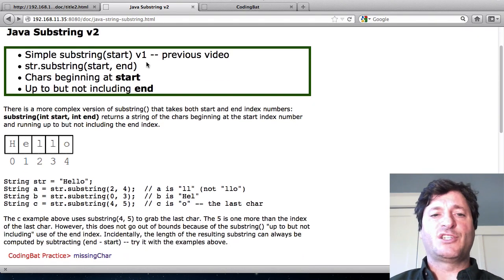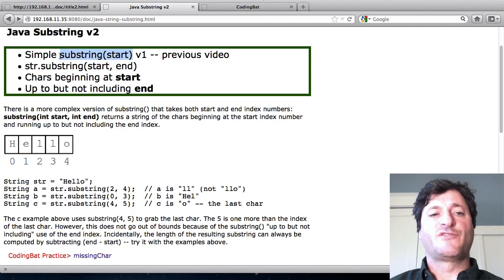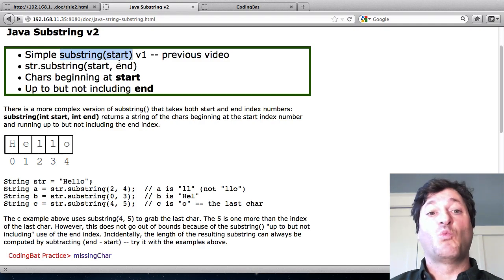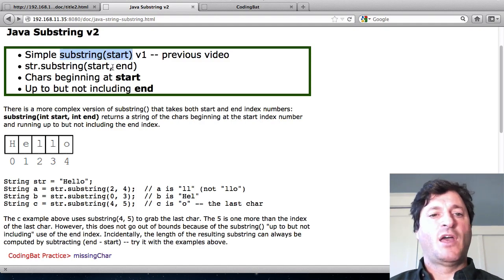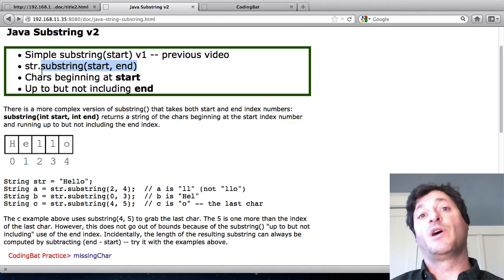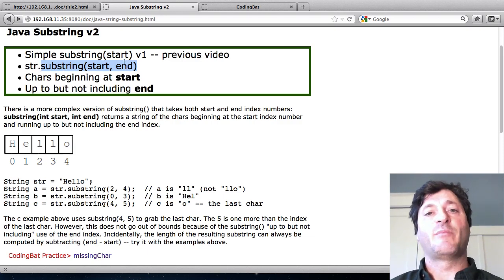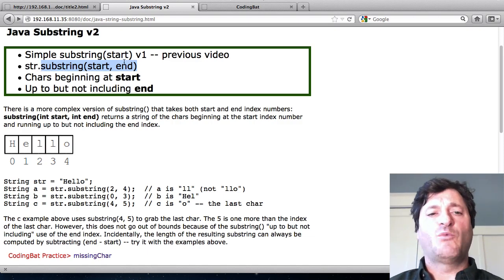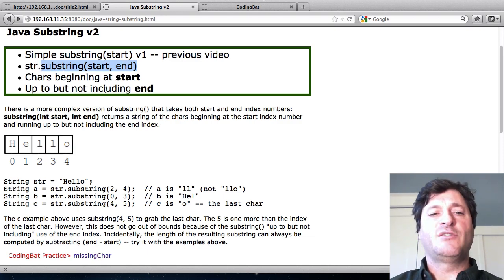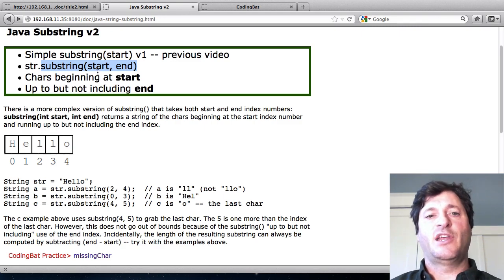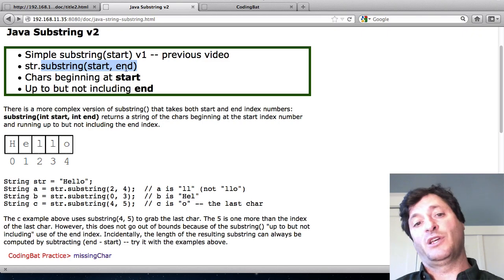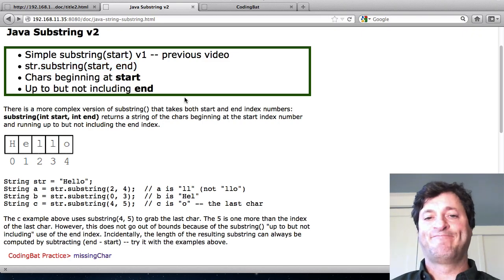So in the previous video I talked about this basic version of substring where you pass in one number. There's a more complicated version of substring where you pass in two numbers, a start number and an end number. And what it does is it picks out a part of the string beginning at the start and running up to but not including the end number.